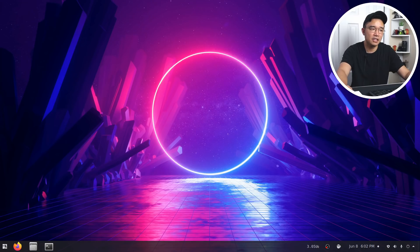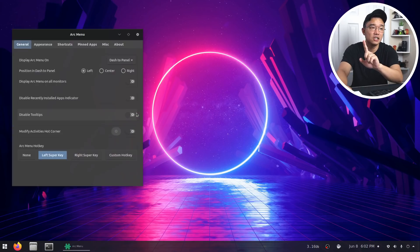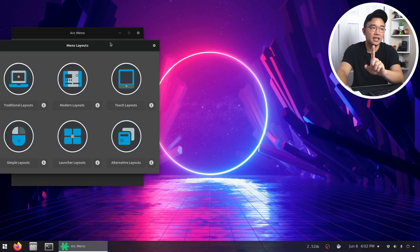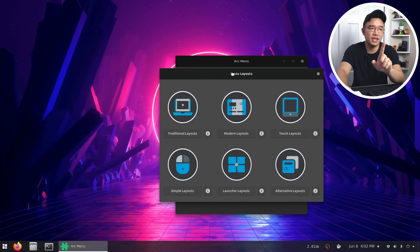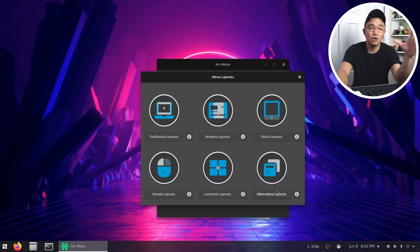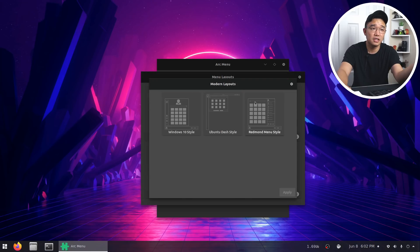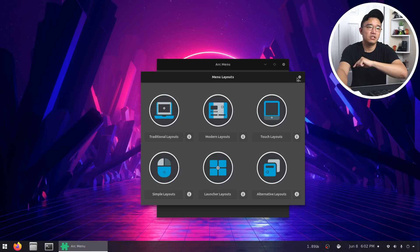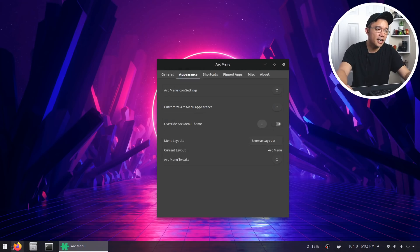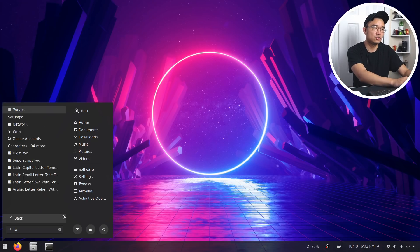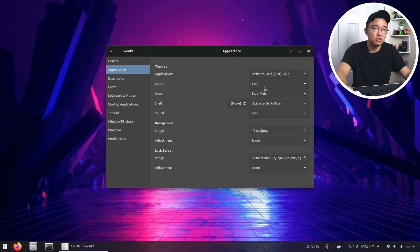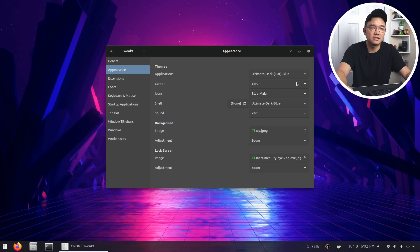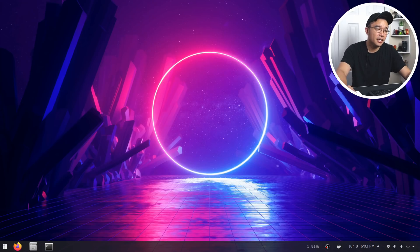My Start Menu is the Arc Menu. So now, the Arc Menu, they actually updated it so you can get so many different styles. Like I could go through here. It keeps centering because I have two screens right now. But you can see that there's modern layouts, touch layouts, simple layouts, launcher layouts. So whatever you want to choose. Right now, I'm on the traditional layout. But if I want to go into a modern layout, it'll show you what type of style there is. As far as theme goes, I believe I am using... Let me check Tweaks. Let's see what theme I'm using right now. Blue Maya. And then I'm using Ubuntu Dark Blue for applications. So it kind of mixes and matches.